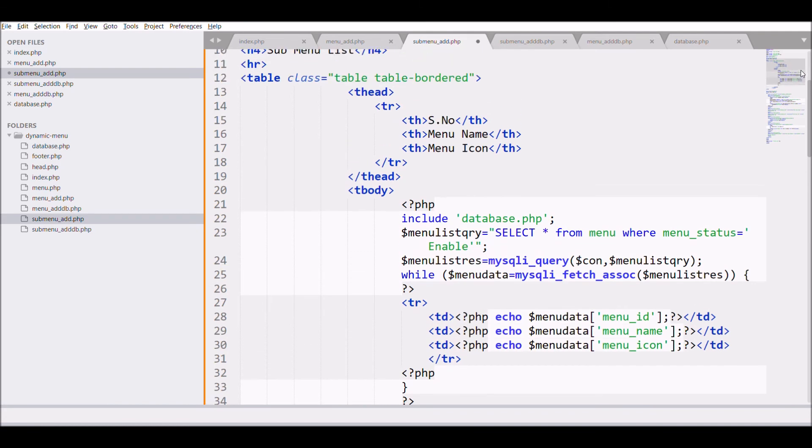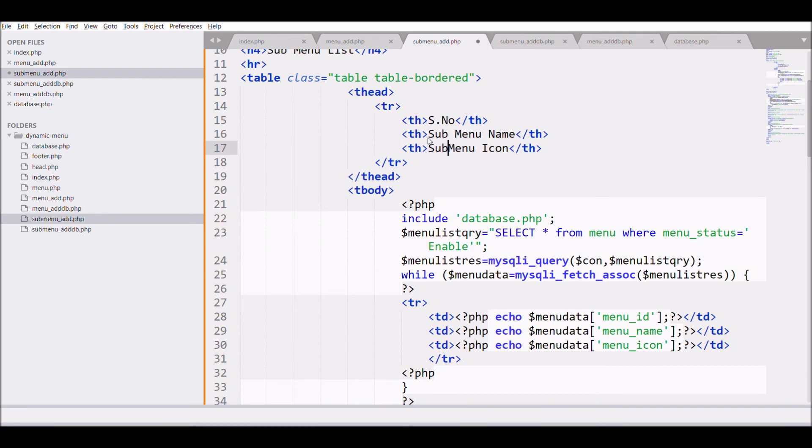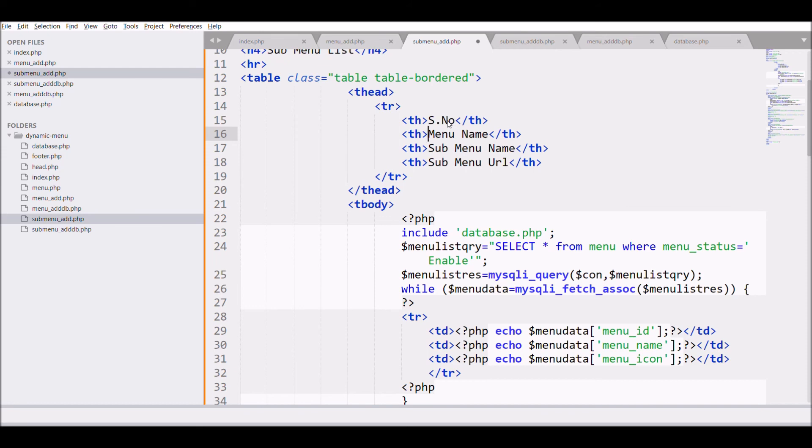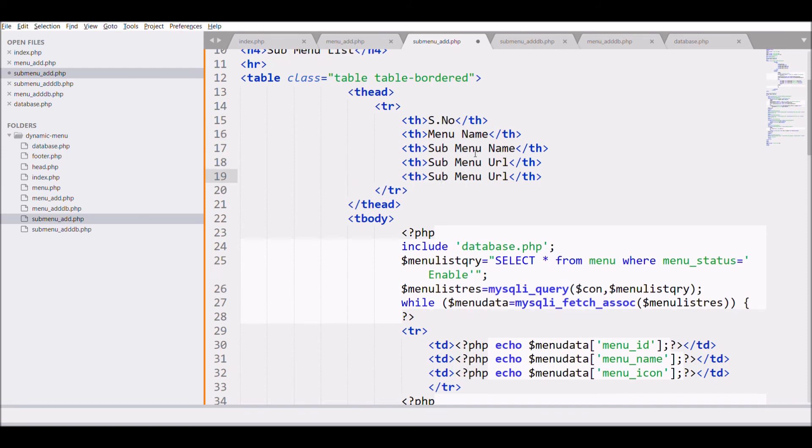So first one is going to be serial number. Second one is going to submenu name. Third one is url. Second one is going to be menu name. And third one is name. Fourth one is url. And fifth column is going to be display and order.